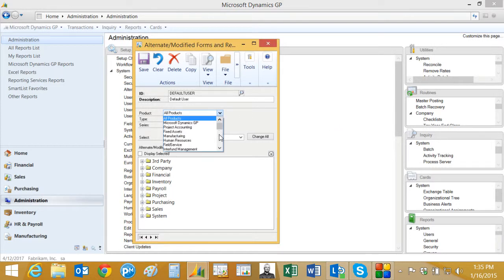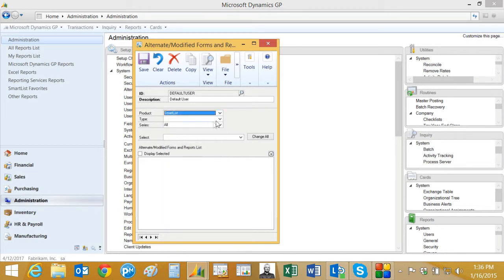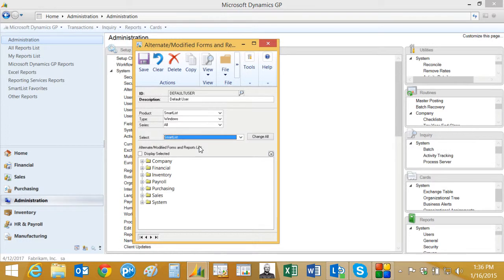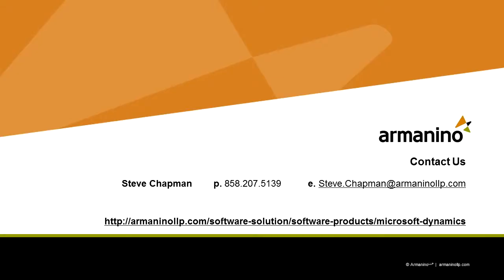Look up smart list here in the drop-down list, select window, and then select smart list here from this drop-down. Hit change all, and that will change all alternate forms to that smart list version.